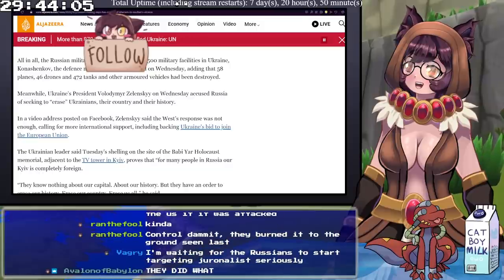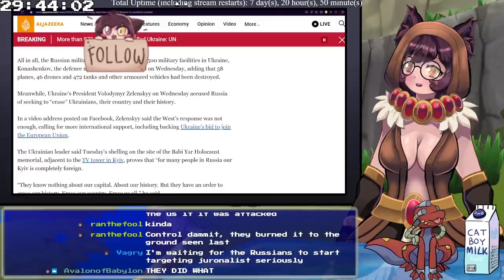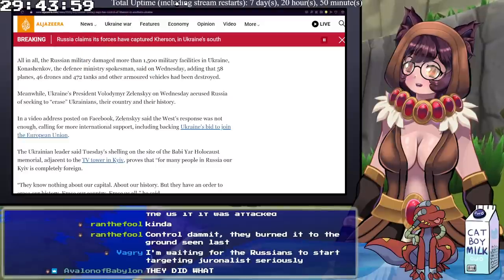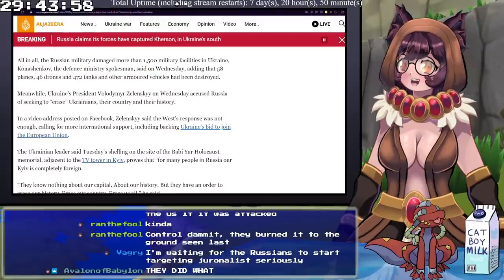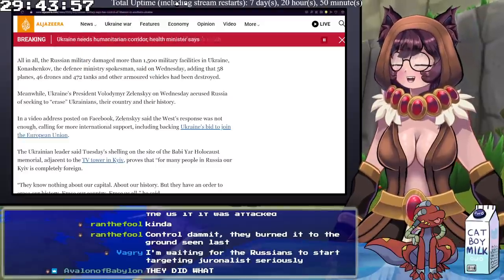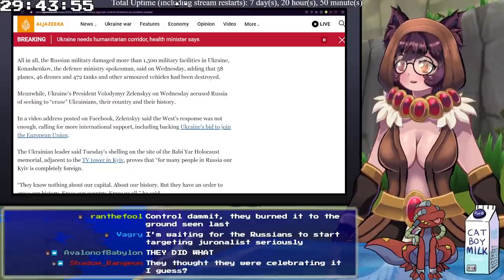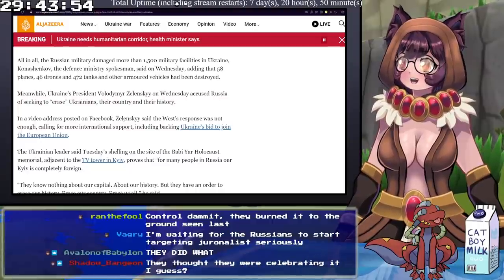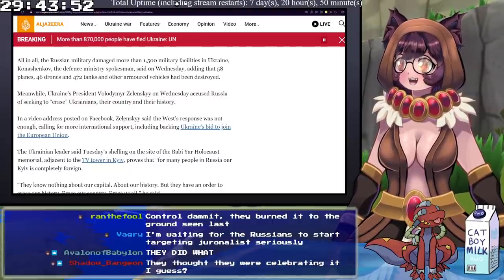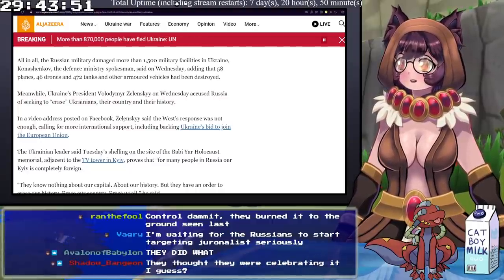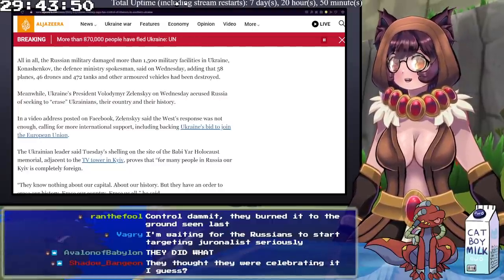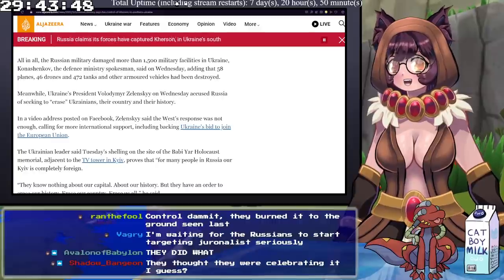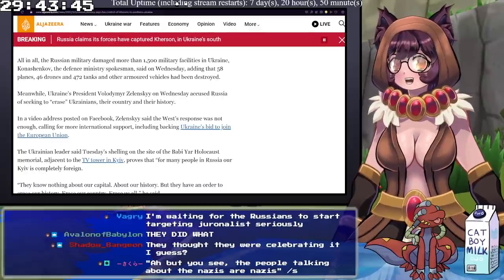In a video address I posted to Facebook, Zelensky said the West's response was not enough, calling for more international support, including backing Ukraine's bid to join the European Union. Yeah, no, this feels like one of those things like you should expedite. Ukraine's like, hey, we're getting attacked. Can we please join the Union so we can be protected?